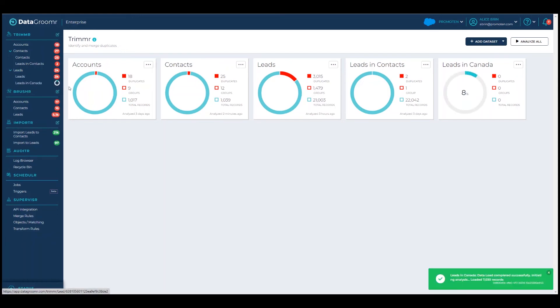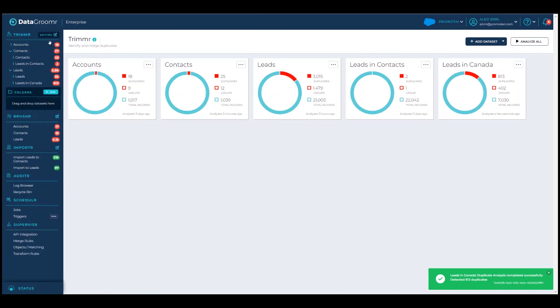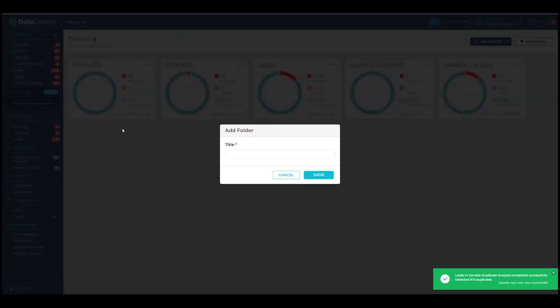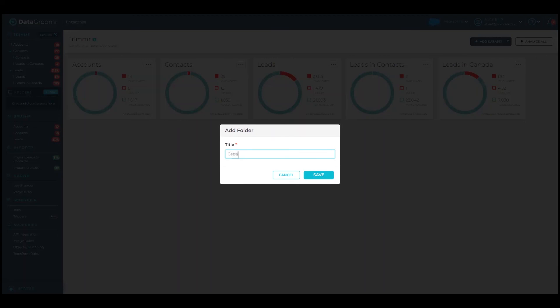You can also organize datasets by folder, which can be much more convenient for associating several related datasets. Here we create a folder called Canada and drop the new dataset there.